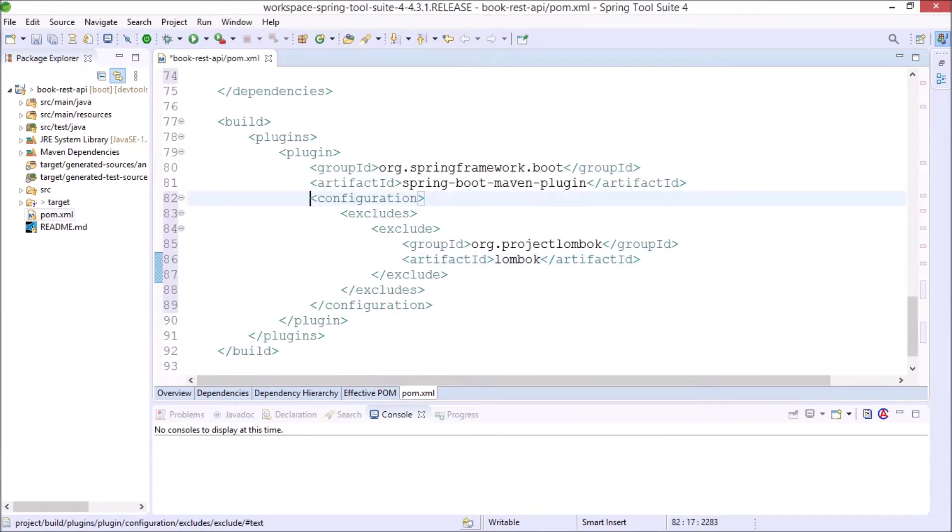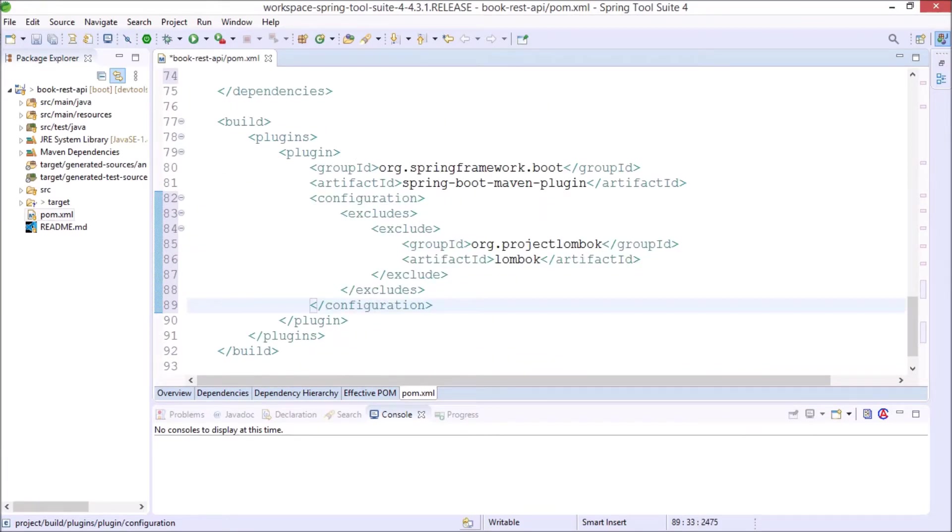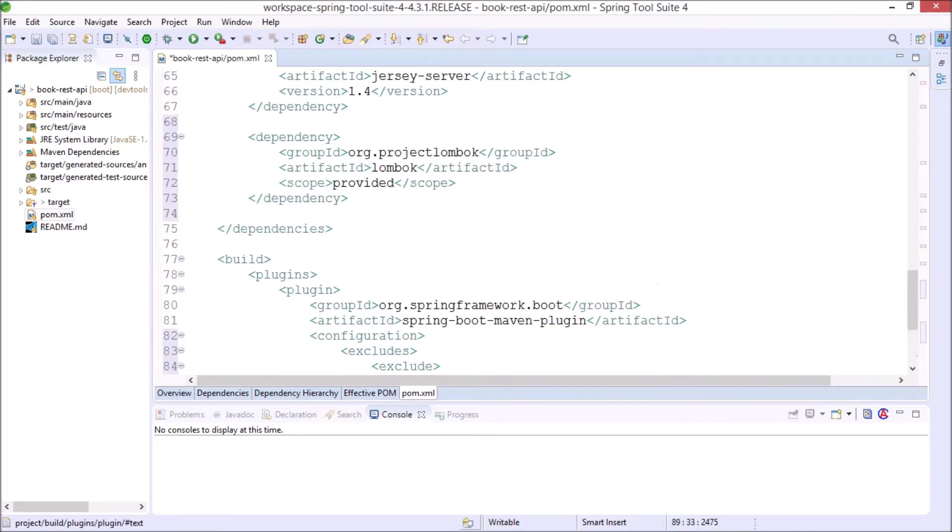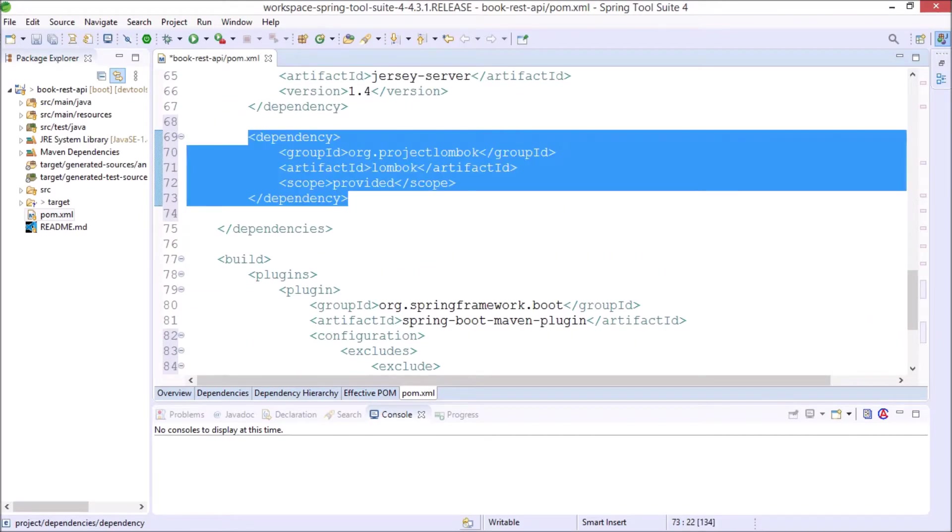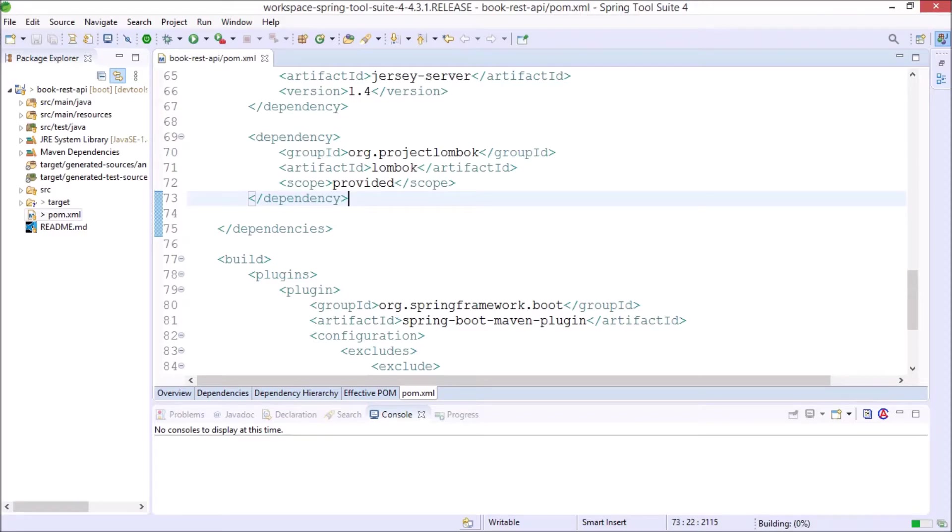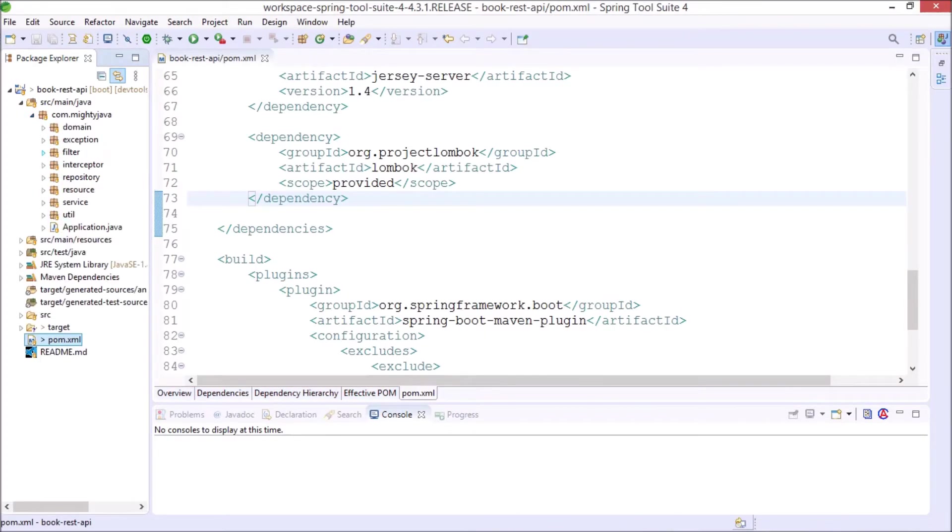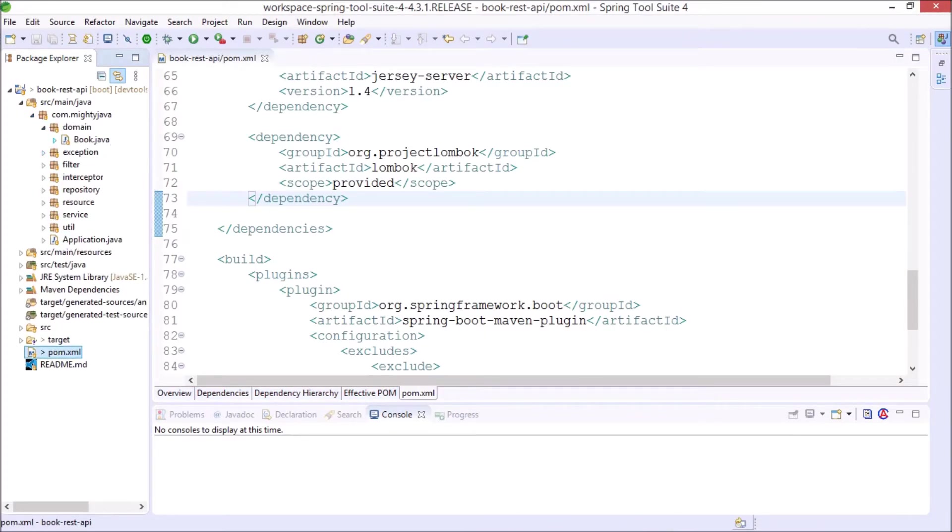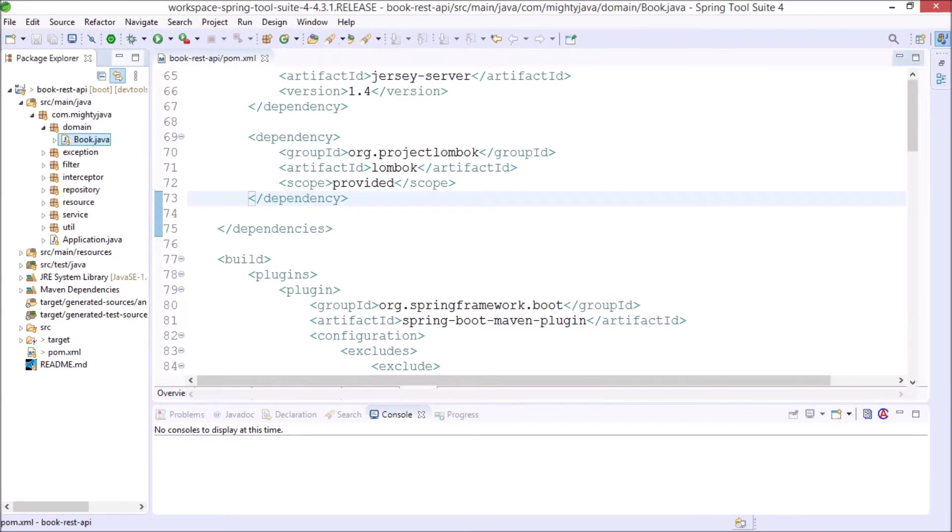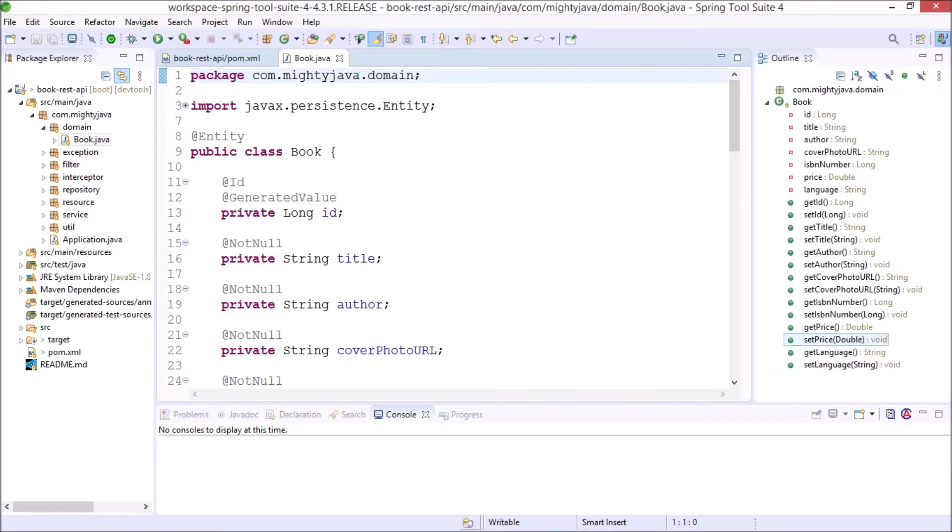Okay that's it for the pom.xml file. Now save this file. See dependency downloading starts. Now let's see how we can use Project Lombok annotations and spicing up the Java code. Let's open the Book Java file. Open outline also so we can directly observe.